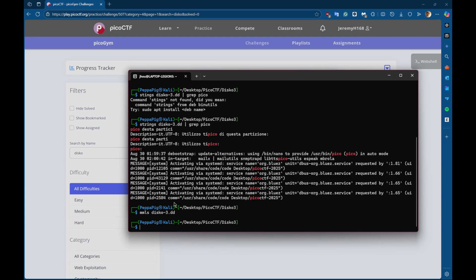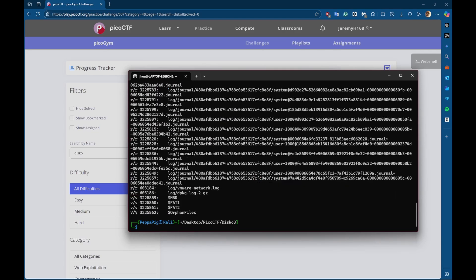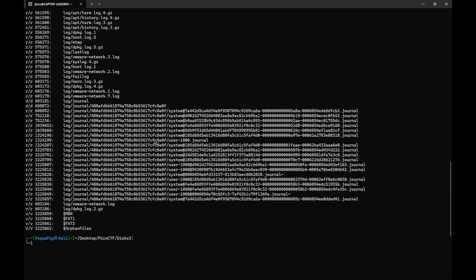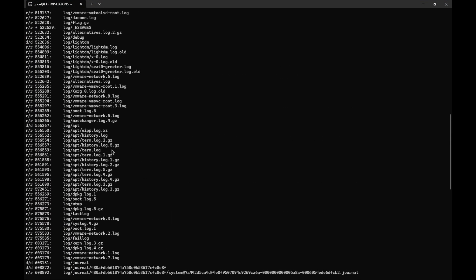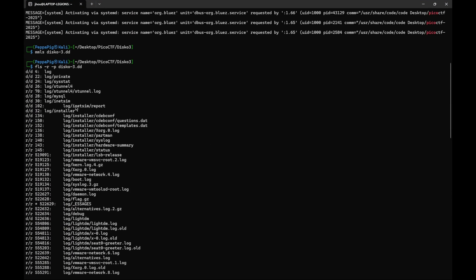So now I want to see what types of files are on the disk. So if I do fls -r, which is for recursively, and -p, which is showing the full path of the disk image, we can kind of see what type of files are on the disk.